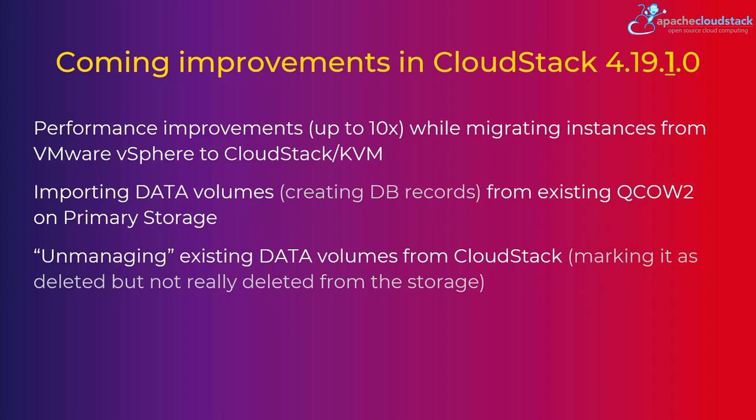Also we have a new feature which is importing data volumes from existing QCOW2 file, just like we create instance from already existing QCOW2 file. Now you also place QCOW2 file, but you say to CloudStack I want this to be a data disk, period. Previously we had to upload this to a web server, download this volume into CloudStack which is on the secondary storage, attach it, it's moved automatically to the primary storage. It was a whole hassle. Now you just place the QCOW2 file on the NFS and you are good to go.